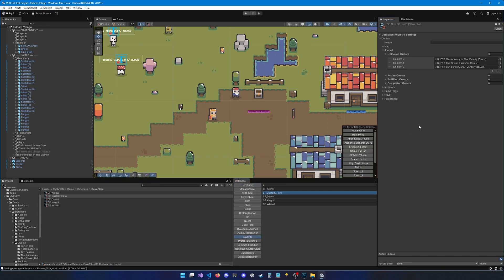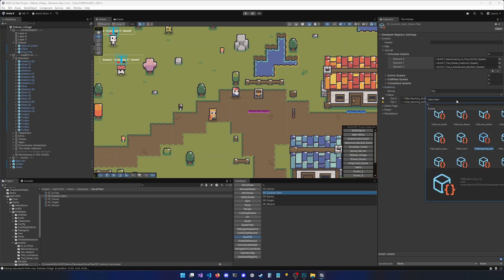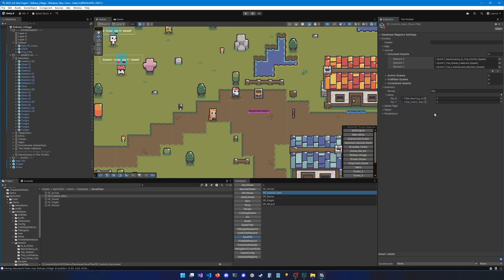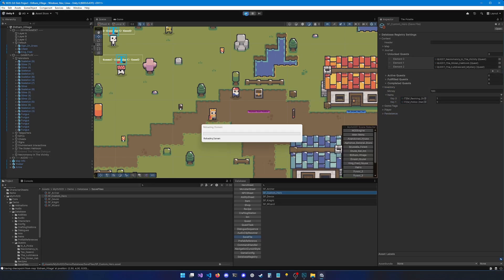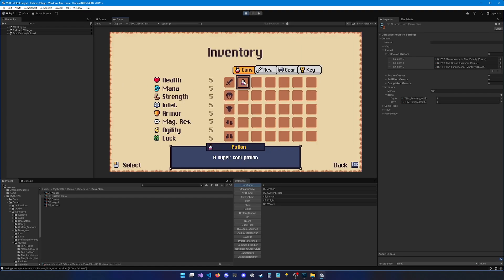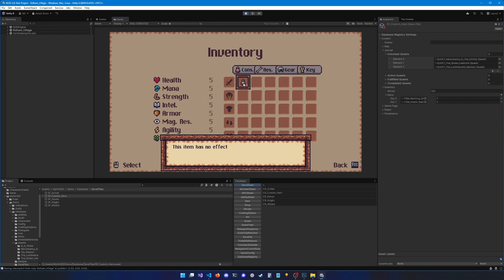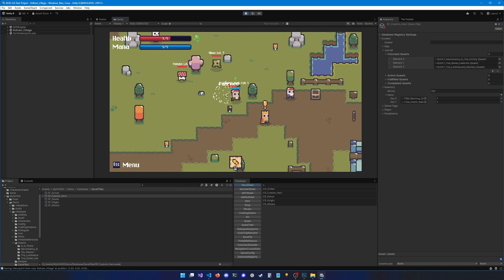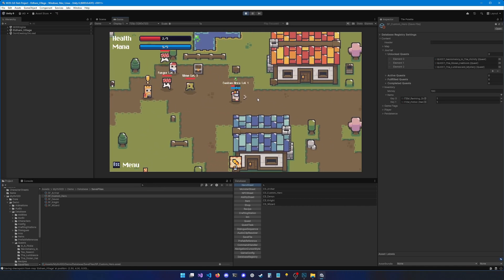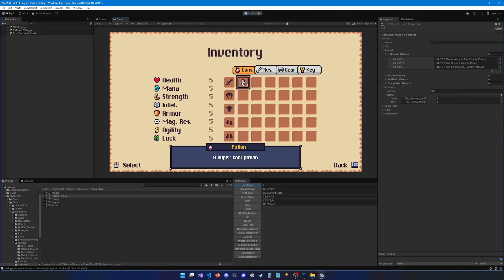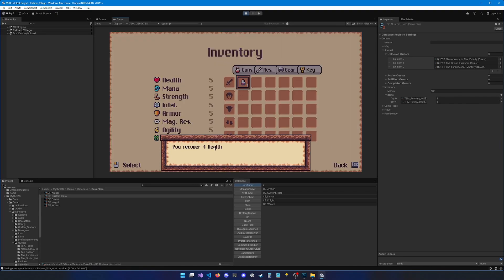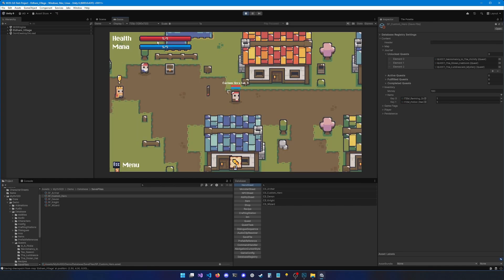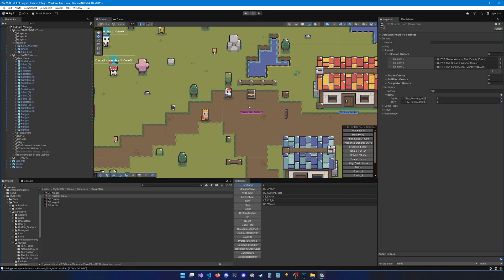To test this item I can add it to the player through the save file. Let's go to Save File > Custom Hero > Inventory, hit the plus button, and select our new item 'Potion'. Now let's hit play. If I open my inventory I can see the new item. Clicking it has no effect because the heal doesn't apply when health is already full. After losing some health and using the potion, I recovered four health — my health was at one, so it went back to five.